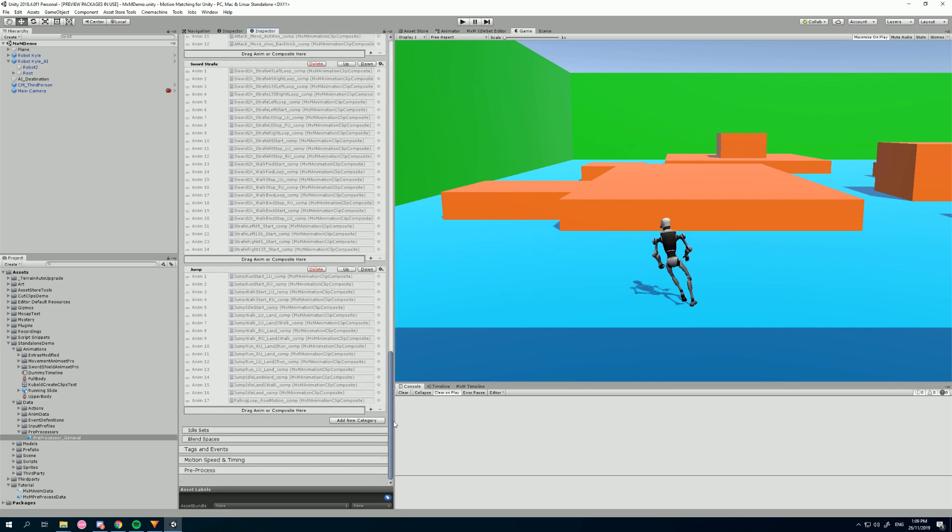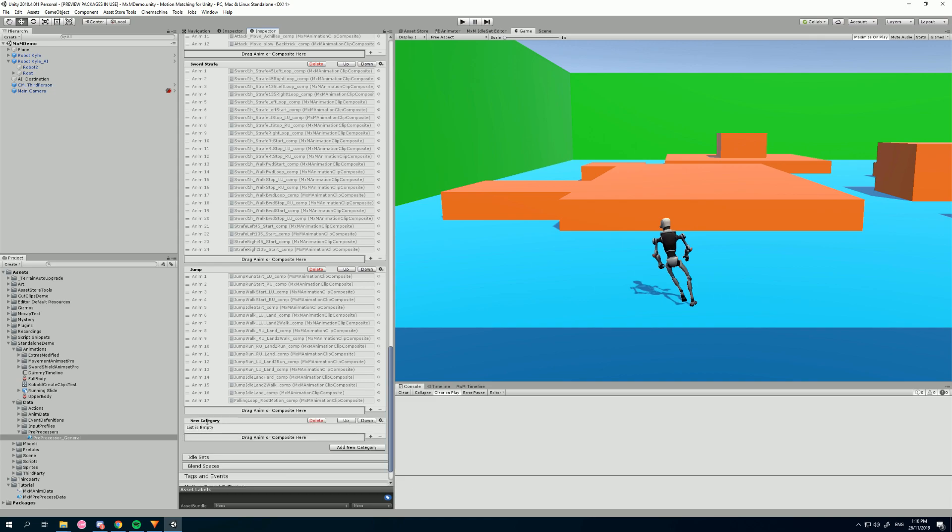So just quickly to recap, we can create a new category down at the bottom of the composite section. We can click in here and name it as we like, my category.